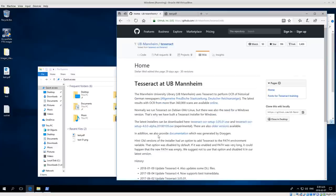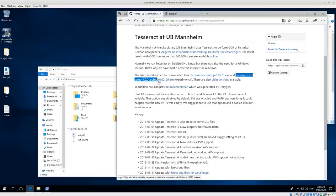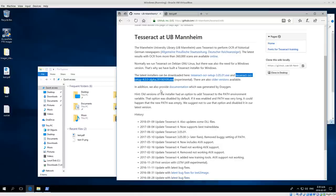If you click on that then you will go to the UB Mannheim GitHub repository. Look for Tesseract and scroll down — you should see 'latest installers can be downloaded.' I am using the Tesseract OCR setup 4.0 alpha, the experimental release, and so far I've not had any problems with it. It's very easy to install and it worked really well, so I recommend the 4.0 install.